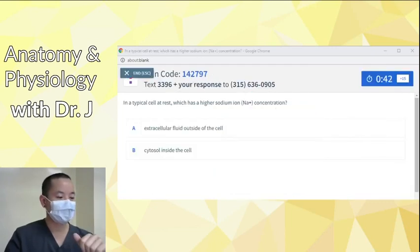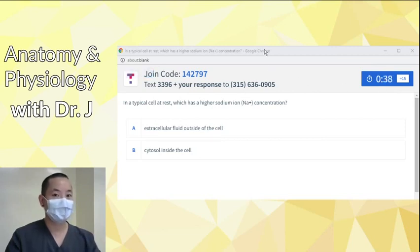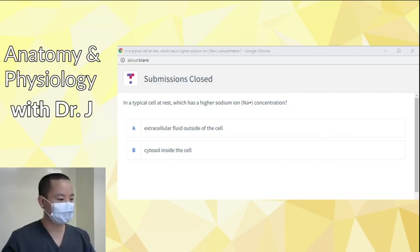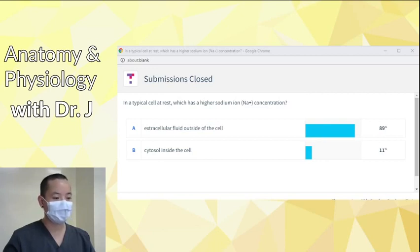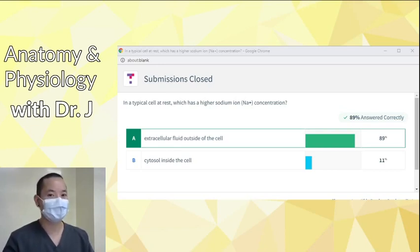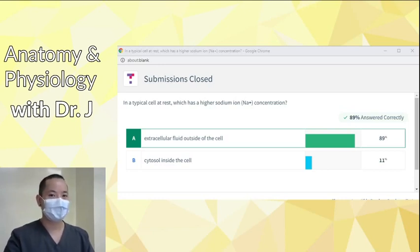In a typical cell at rest, which has a higher sodium ion concentration — the fluid outside the cell or the intracellular cytosol inside the cell? Most of you said the fluid outside the cell, and most of you are correct. The extracellular fluid is relatively salty compared to the inside of the cell — you have more sodium and more chloride outside in the extracellular fluid than in the cytosol.